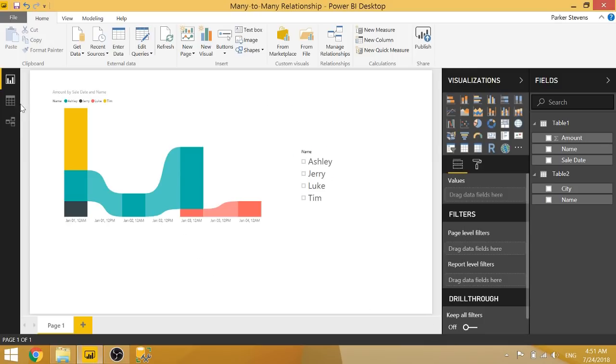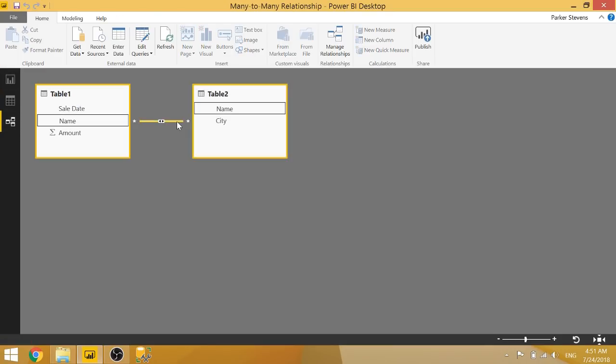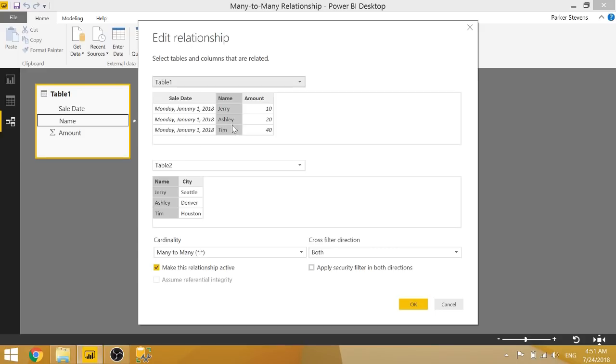And then once you do that, you can come to the relationship editor and you can now see this many-to-many relationship here. If you double click on that, you can see that it is set up based on name with the cardinality of many-to-many.